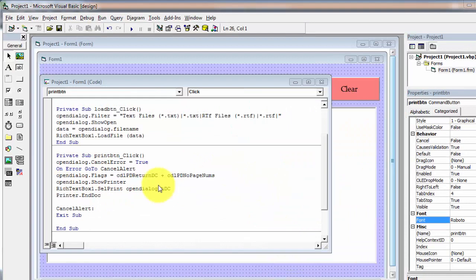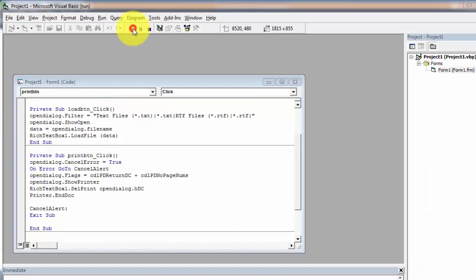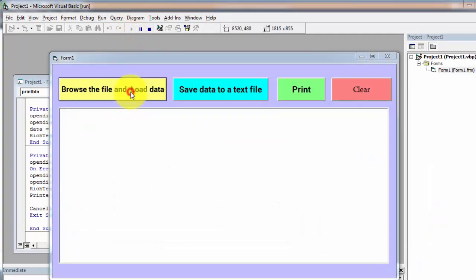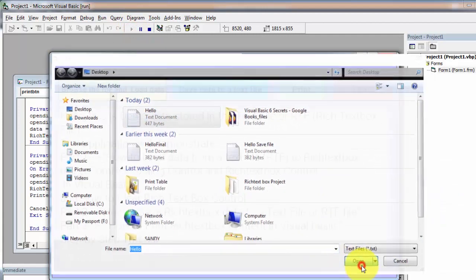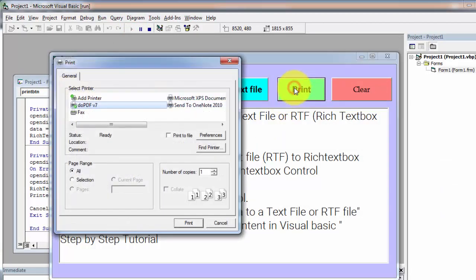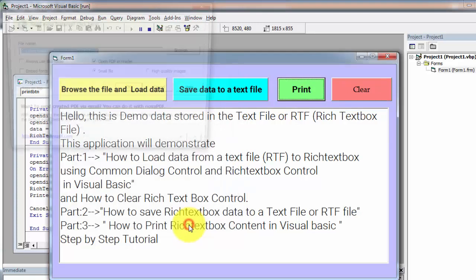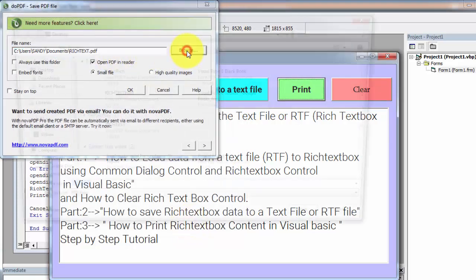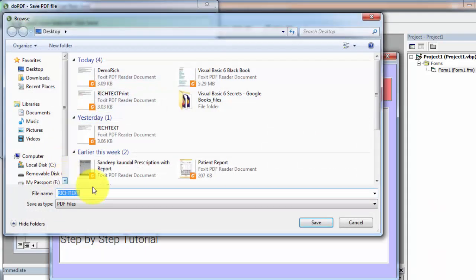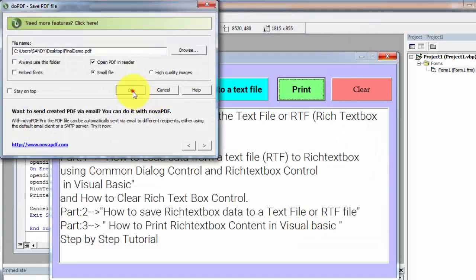After writing the code, run this application. Browse the file, and now click on print. Here you can see a list of printers. I am selecting doPDF and clicking on print. Here I am specifying the location — I am saving this file on the desktop with the name 'final demo'. Then save and click on OK.